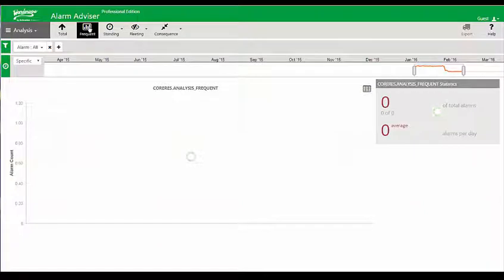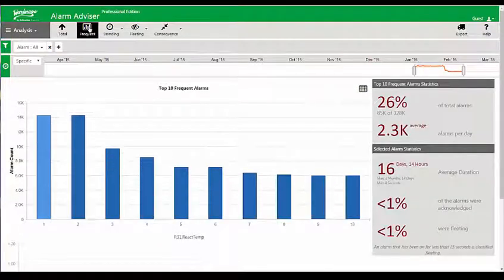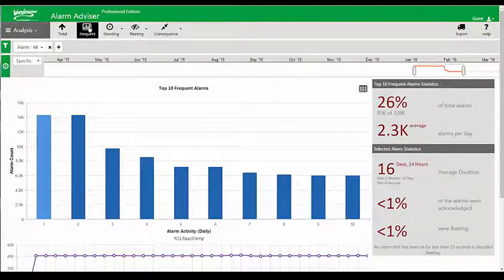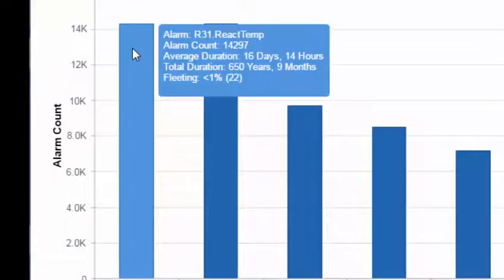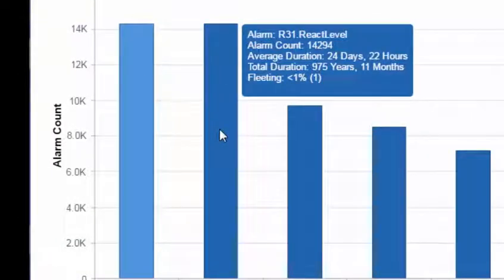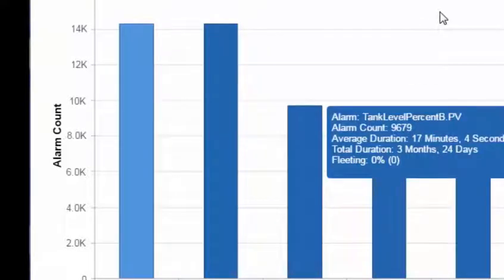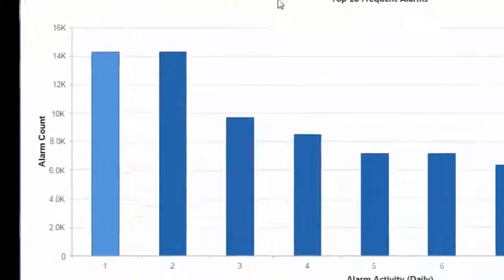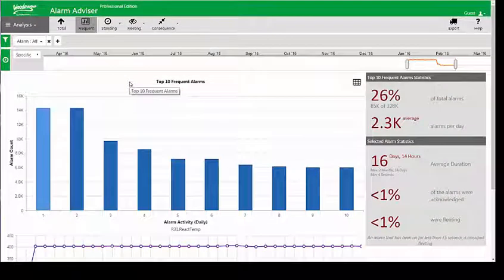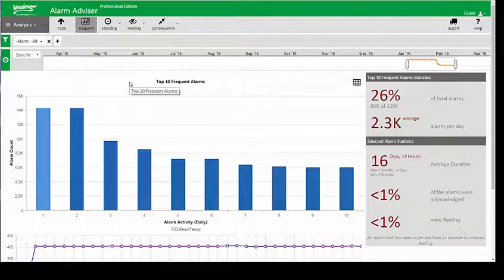This next tool shows the frequency of alarms, and I think this is the most useful tool in the toolbox. It gives me an understanding of what alarms are causing problems — I can hover over a specific alarm and it tells me the name and how many times it has occurred. So I can go out and fix that alarm, understand what's going on, fix that instrument, add a debounce timer, or inhibit that alarm during certain process conditions so I'm not overloading my operators with nuisance alarms.